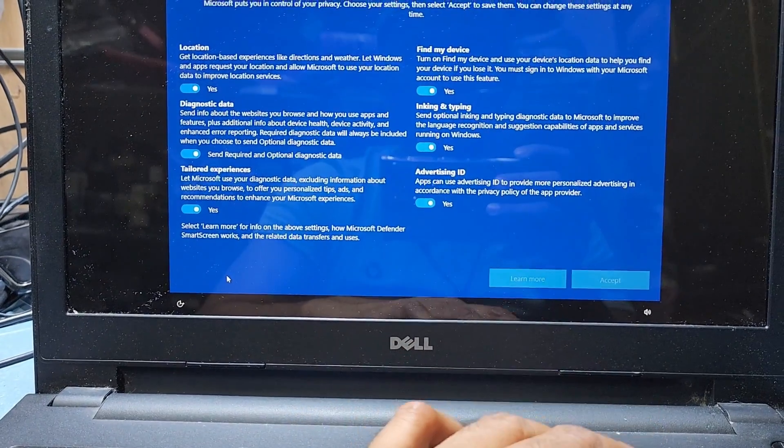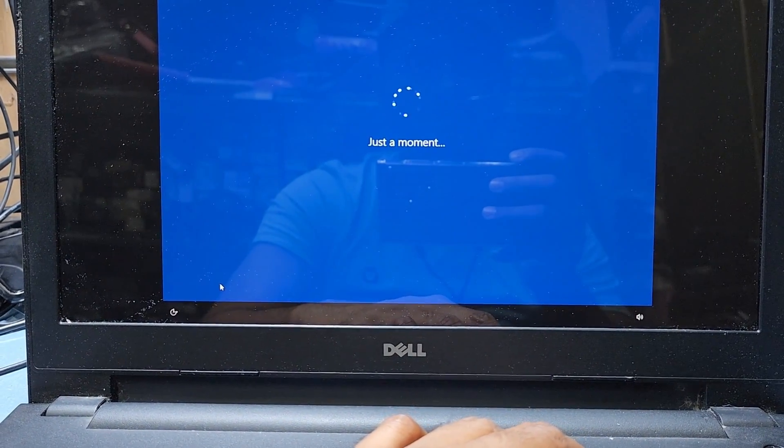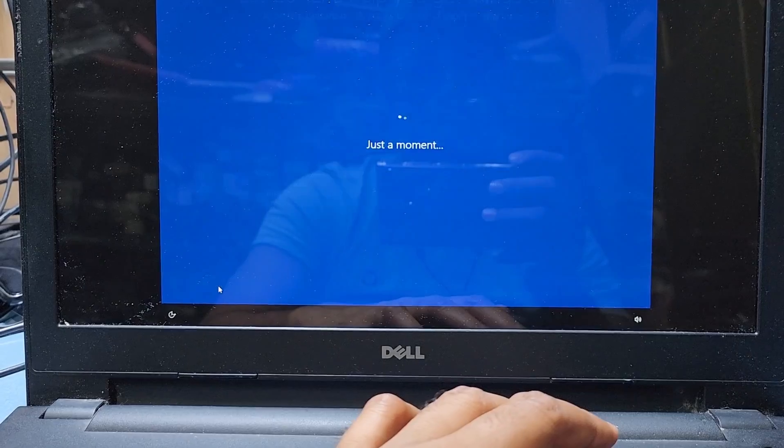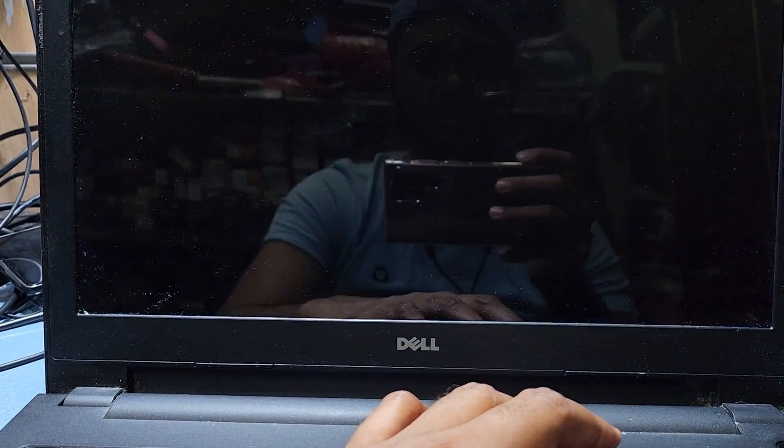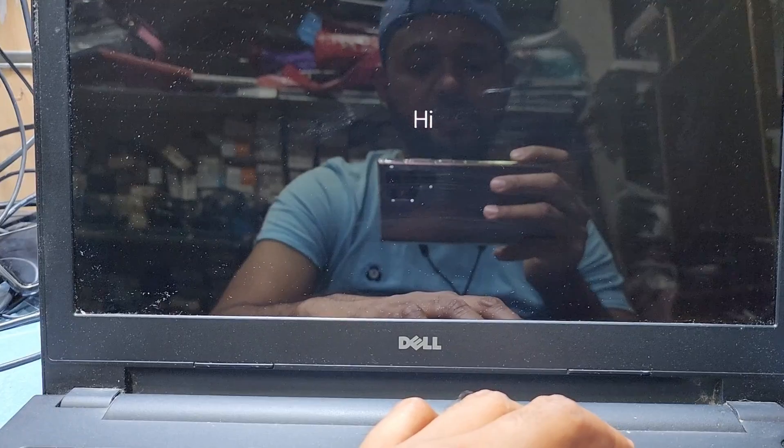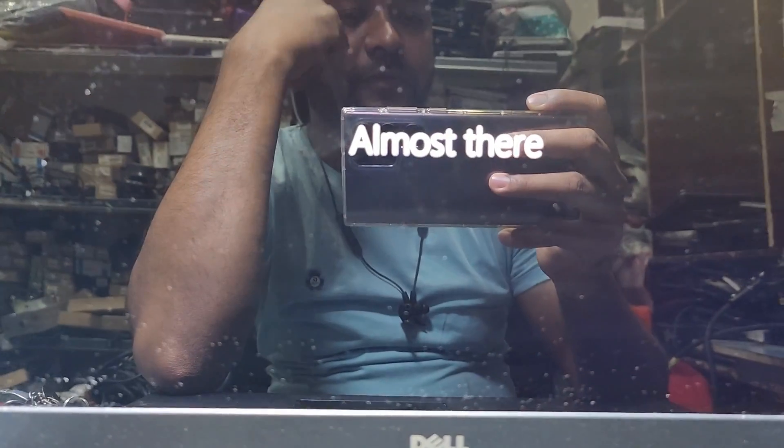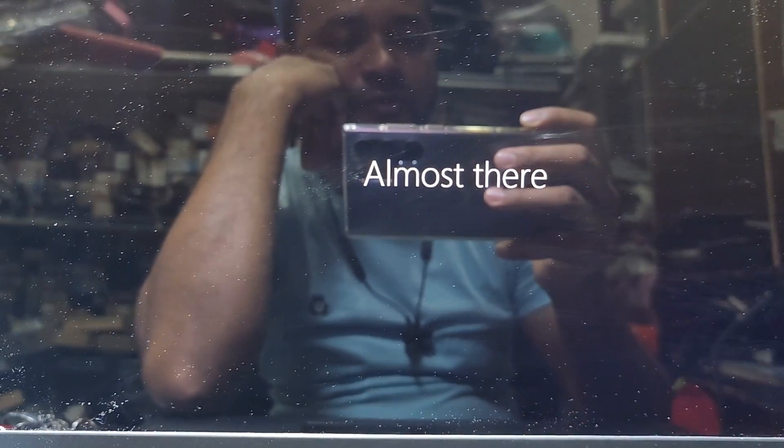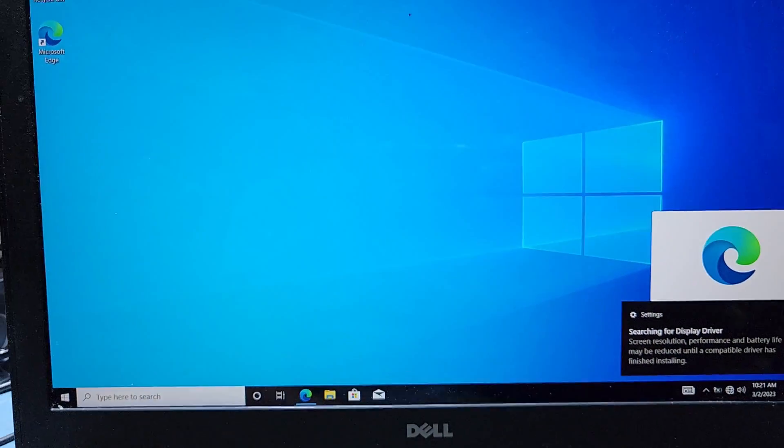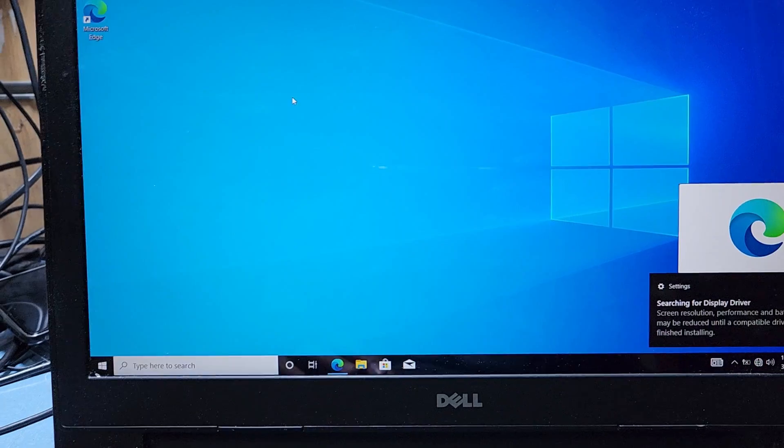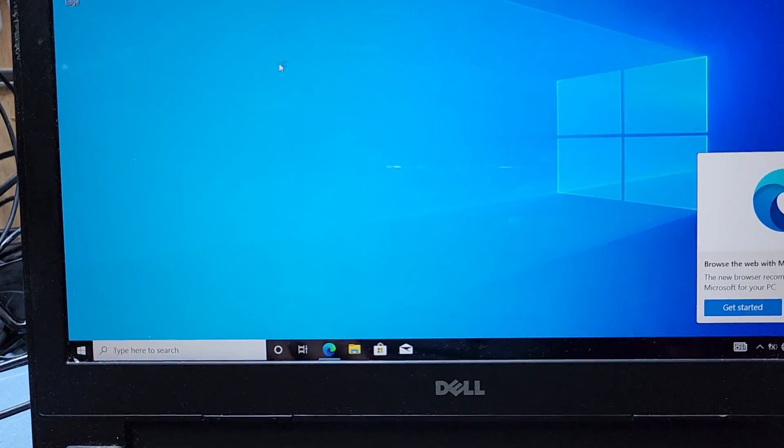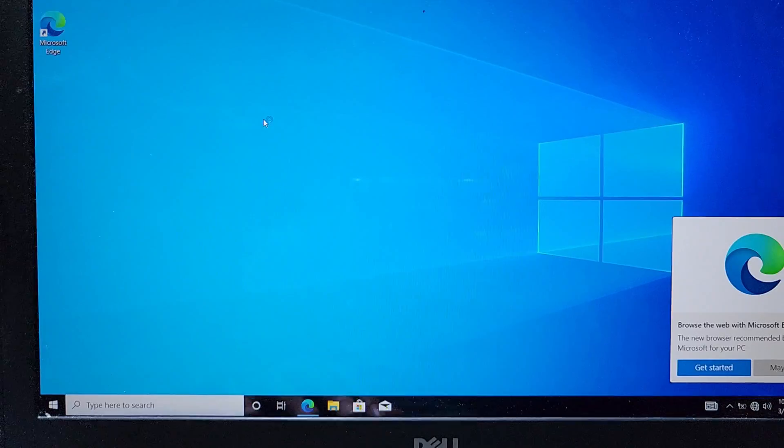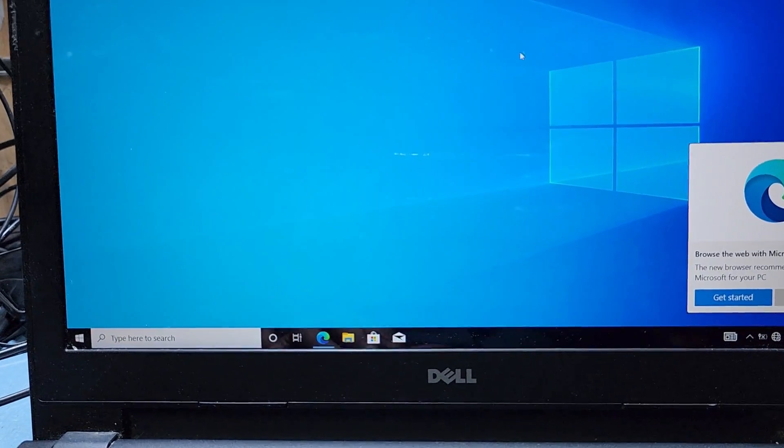And accept, and accept again, accept. Now it will restart and finally almost done, you can see. Your computer is ready. Now I will bring the desktop icons, so I press right click in the empty place.